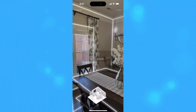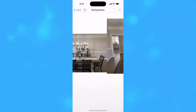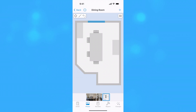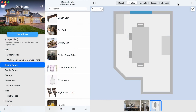Tap the Done button once you've completed your scan. Room scans appear in the Photos section of a location's detail view. By default, the room is shown in 2D mode, which presents an overhead view of the room.